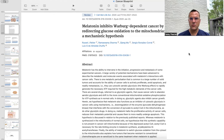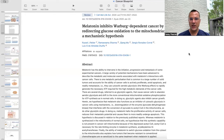The first paper we're going to discuss today is called Melatonin Inhibits Warburg Dependent Cancer by Redirecting Glucose Oxidation to the Mitochondria — a Mechanistic Hypothesis. What it says here is that melatonin has the ability to intervene in the initiation, progression, and metastasis of some experimental cancers.